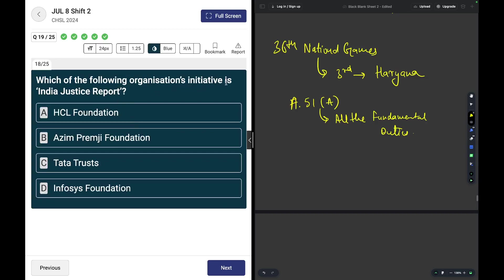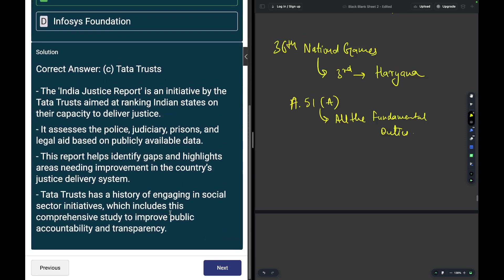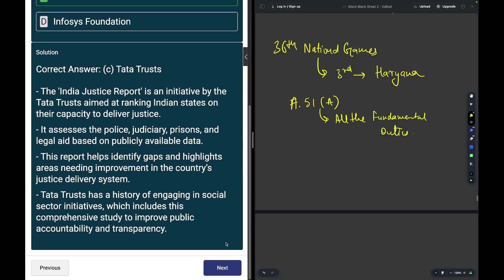Which of the following organization's initiative is India Justice Report? The answer is Tata Trust. You may read about it over here. It assesses the police, judiciary, prisons, and legal aid based on publicly available data.